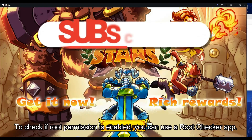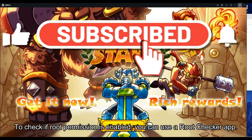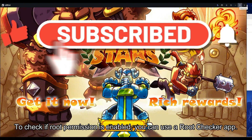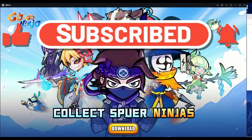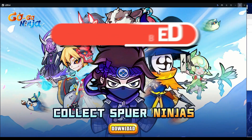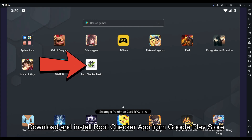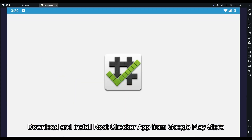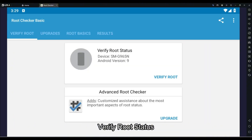To check if root permission is enabled, you can use a root checker app. Download and install the root checker app from the Google Play Store, then verify root status.